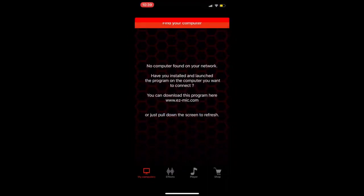After that, this screen will appear. If you complete this step, your application in the mobile has been installed and it is now ready to use.